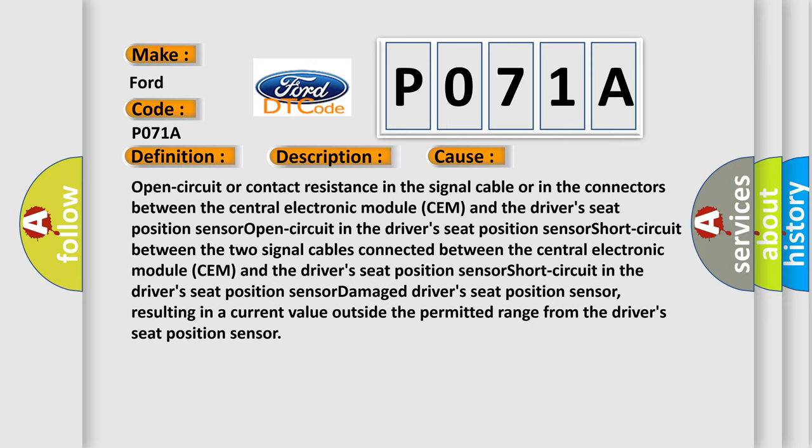Short circuit in the driver seat position sensor, damaged driver seat position sensor resulting in a current value outside the permitted range from the driver seat position sensor.